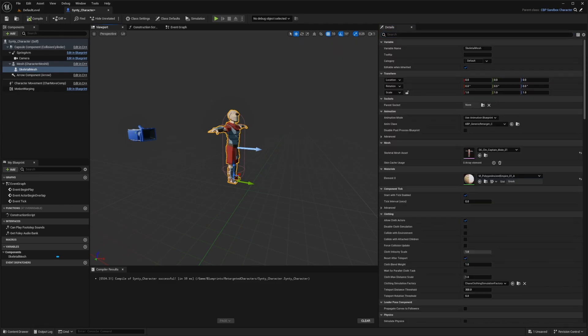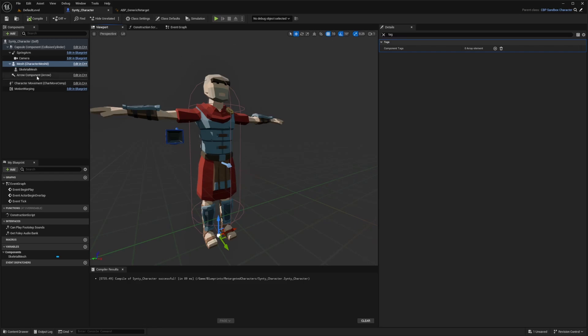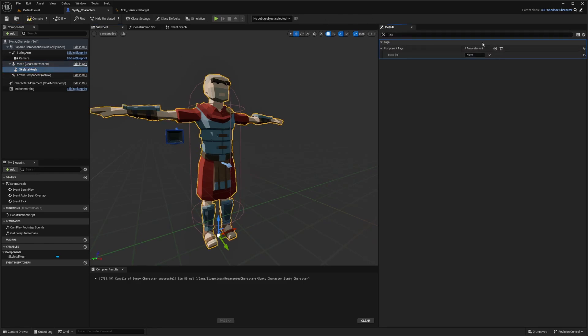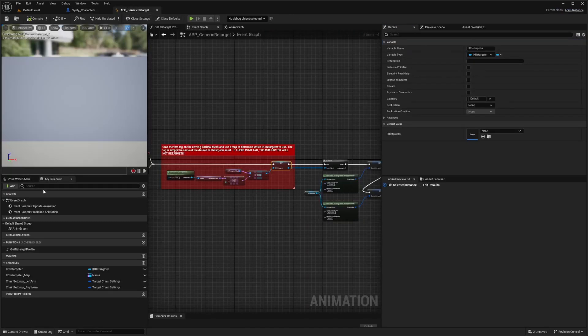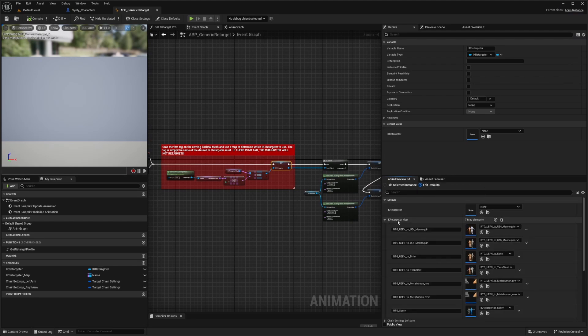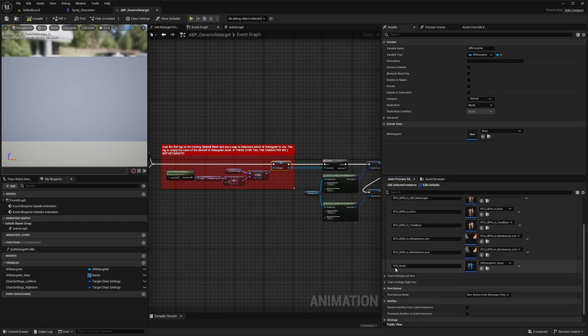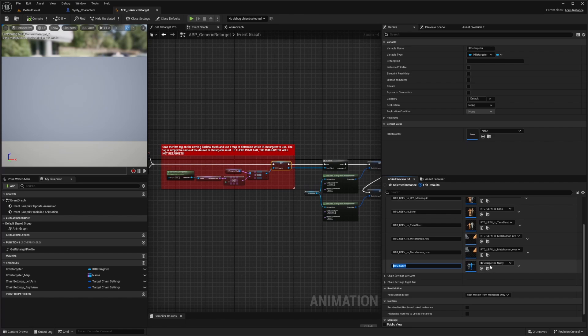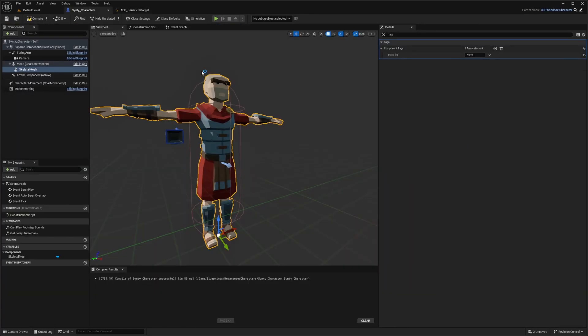This alone isn't going to let it work. What I need to do is select the skeletal mesh and search for tag. Under the component tags, I need to assign this the same name that we created the tag for in the ABP_generic_retarget, which under the IK retargeter map, I named it RTG_Synty for retarget Synty, and then I selected that IK retargeter for Synty.